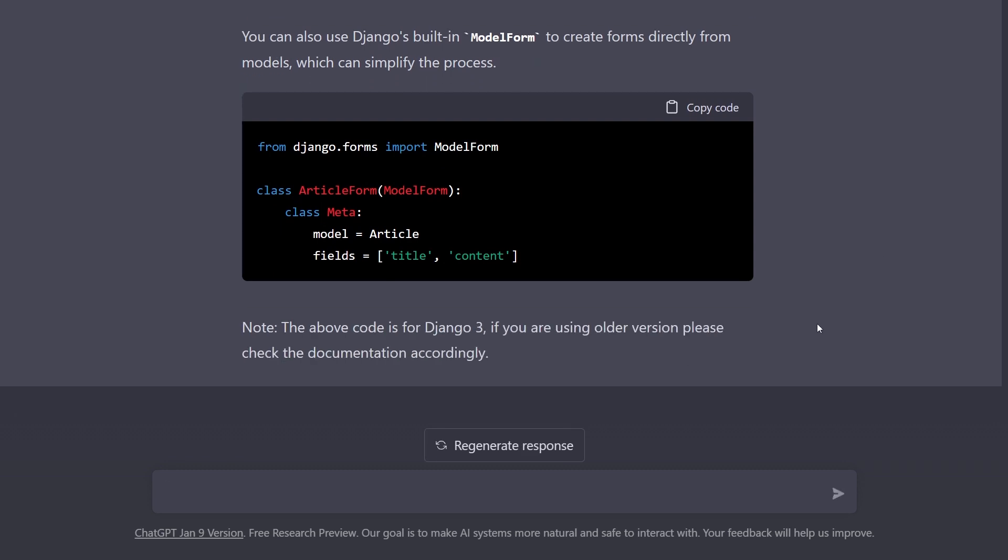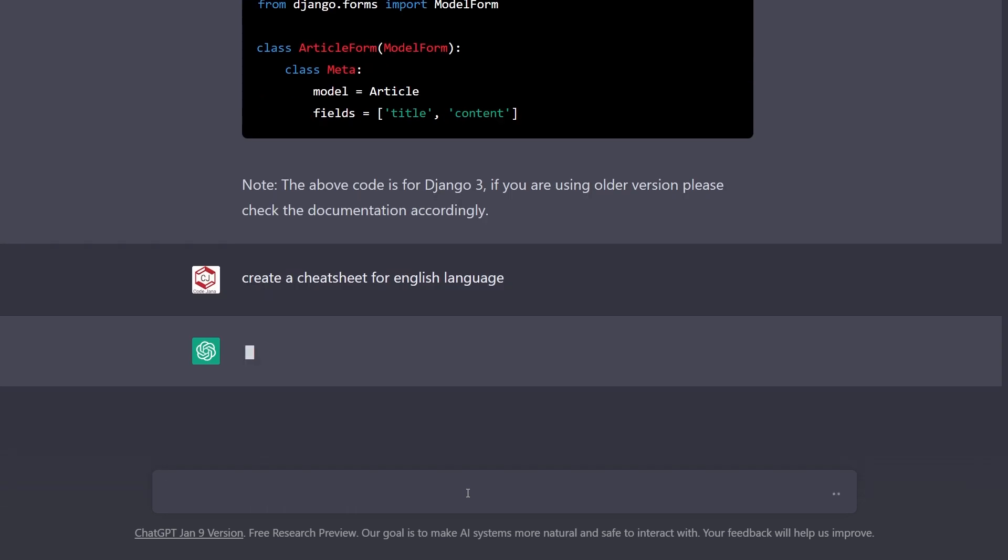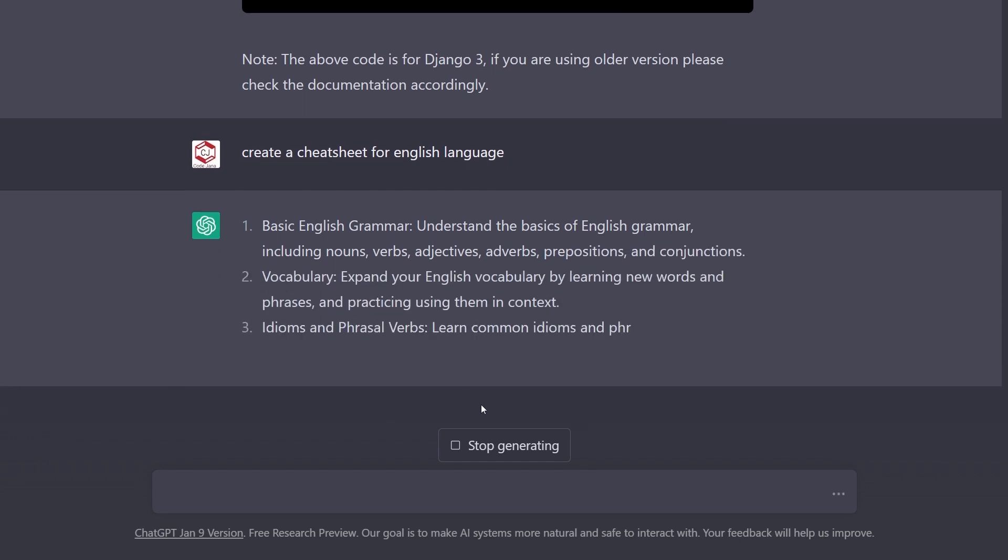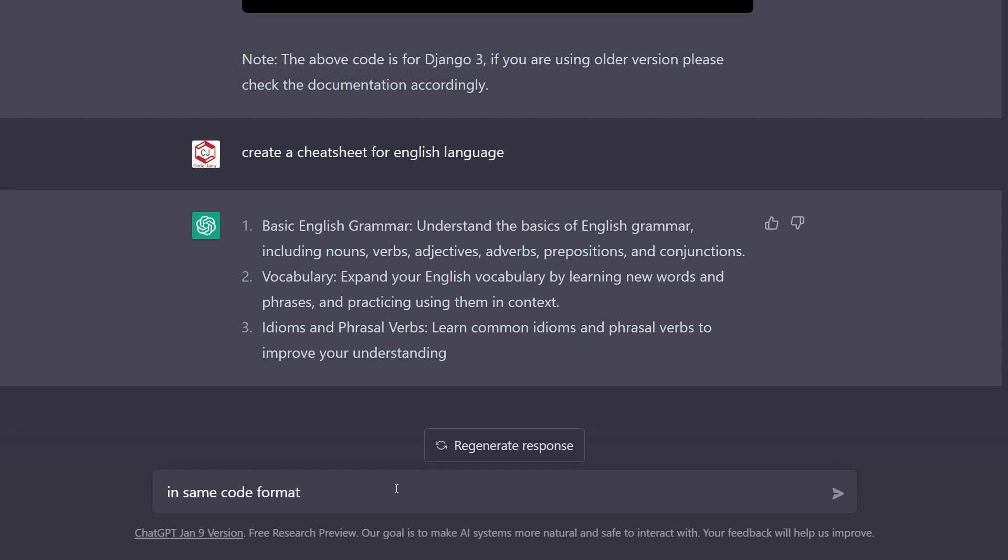So if you want to learn something other than coding, how can ChatGPT help you? Well I was also thinking about this so: create a cheat sheet for English language. Actually that's not what I want so I'm going to stop generating it. What I want is in the same code format because that looks really cool. So let's see if it can actually do that or not.